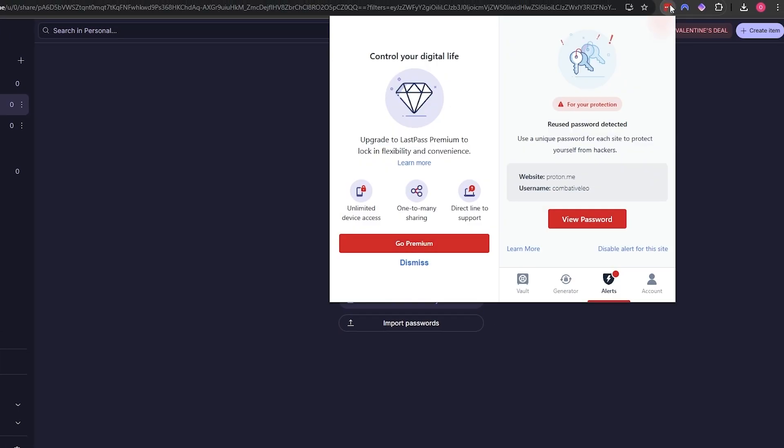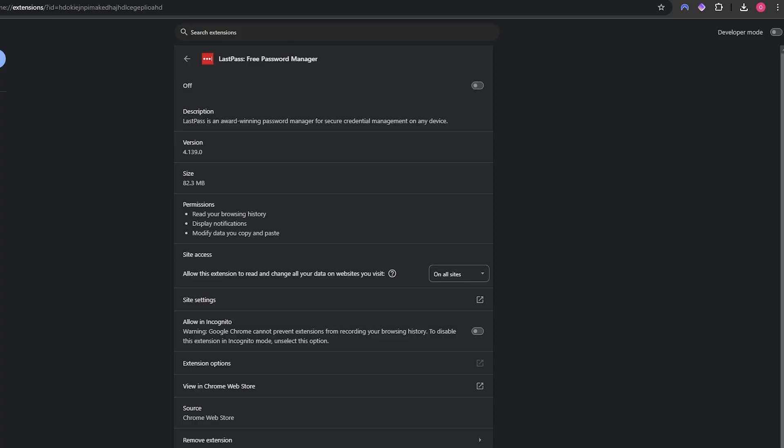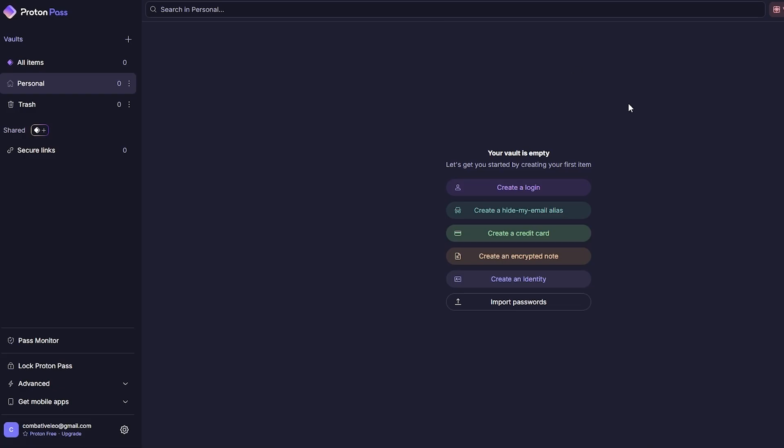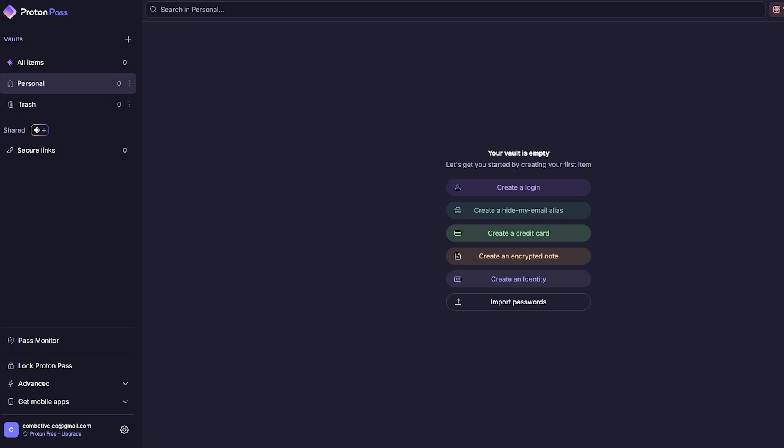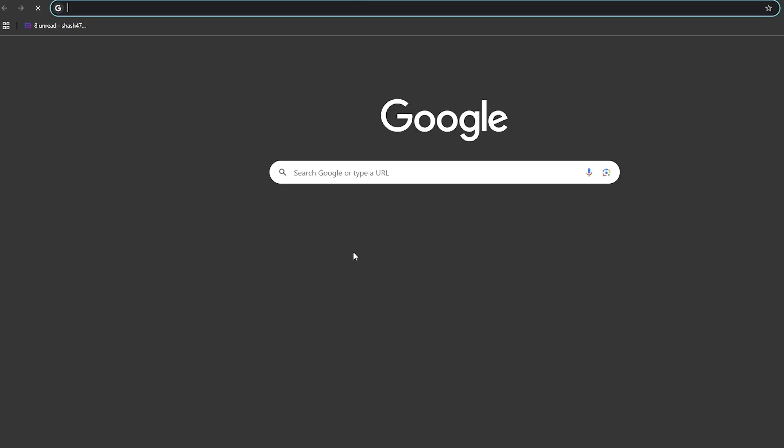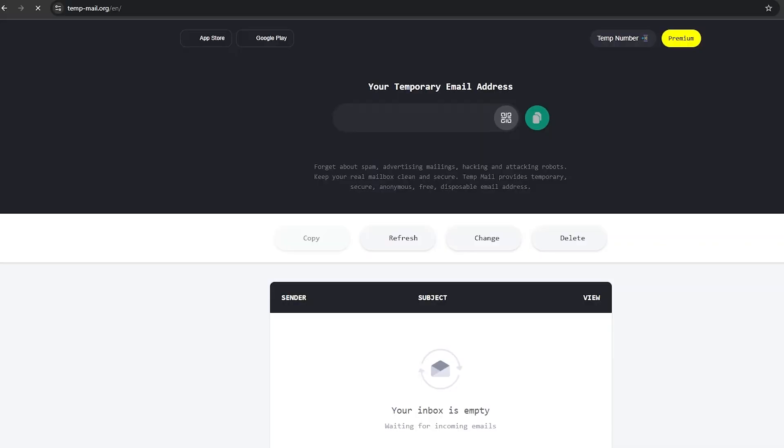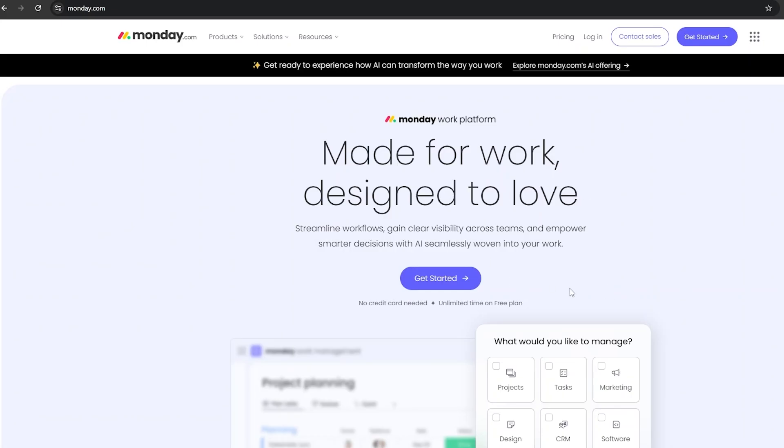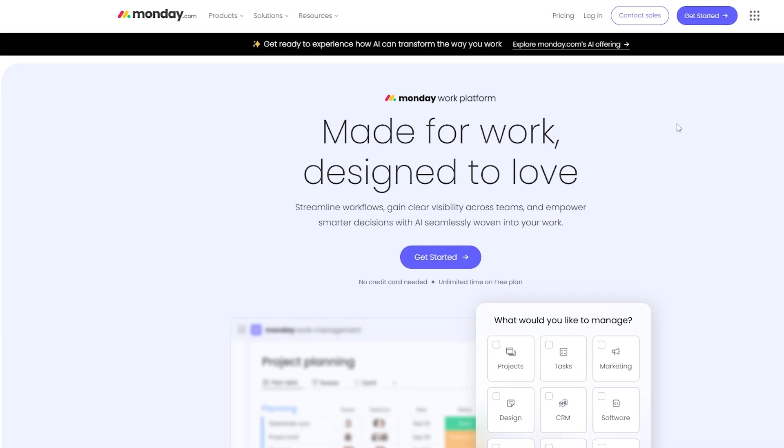Let's go ahead and create an entry. What I'll do is I'll temporarily turn this off and I will maybe go into some other website and create an account and check it out. I'm going to open up temp mail and let's go with Monday.com.